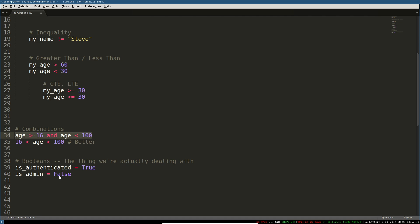Well then you can check is this person logged in? Are they authenticated? True. Okay they might be able to do this. Are they an admin? False. Well then they can't delete any of those important files. That's the kind of thing you would actually use raw booleans with in your program.